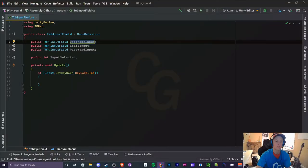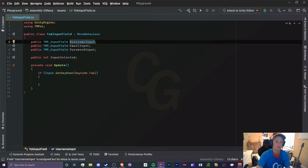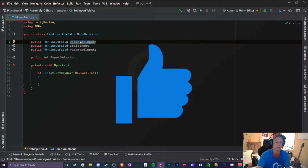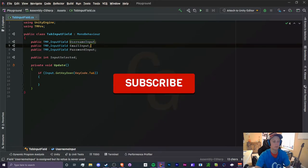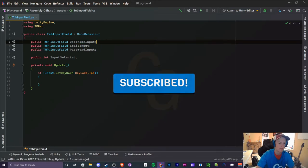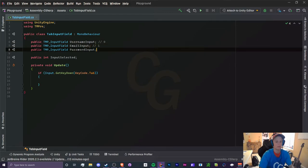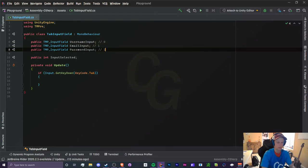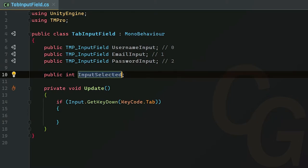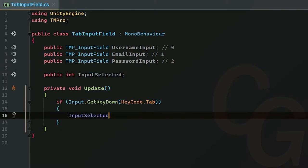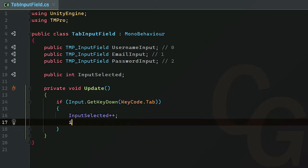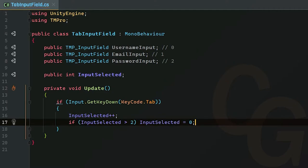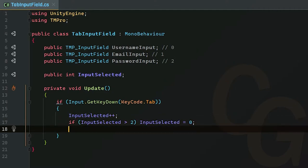When we press tab, we're going to increment InputSelected, which means we're going to switch from username to email, email to password, and also go back from password to username. Username will be zero, email will be one, and password will be two. When we press tab, we're going to increment this. However, if our InputSelected is greater than two, we're just going to set it back to zero so it just loops between these three input fields.